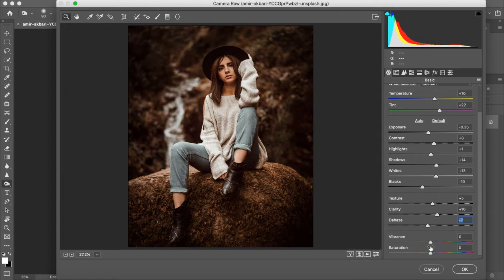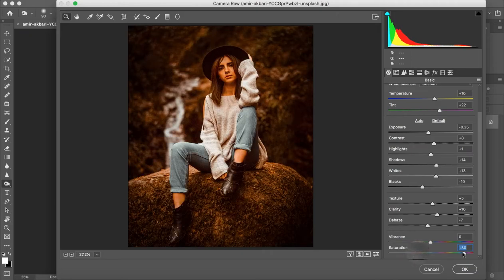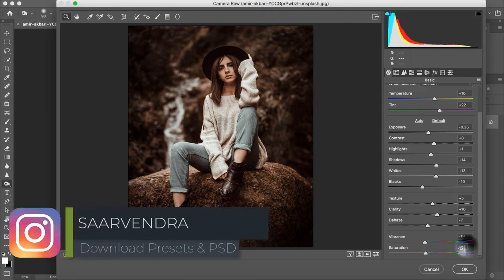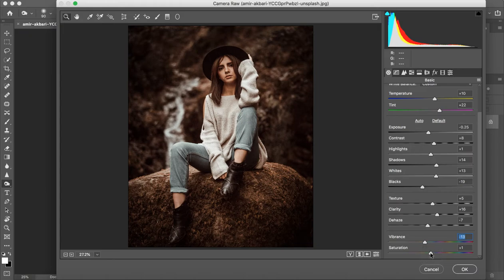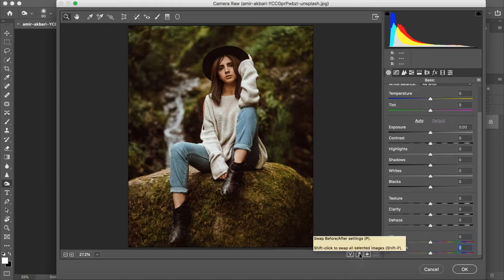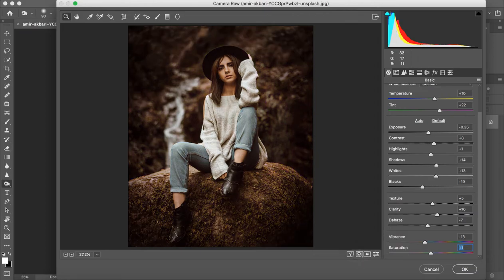Now we have the main Vibrance and Saturation — this depends on how much Moody Brown you want: more Moody Brown or less Moody Brown. This depends on your color. I have also left this slider in my presets so you have to adjust it. You should always keep Vibrance and Saturation at 0 or less than one point. We can adjust the saturation so we can adjust the image very easily for the Moody Brown look.